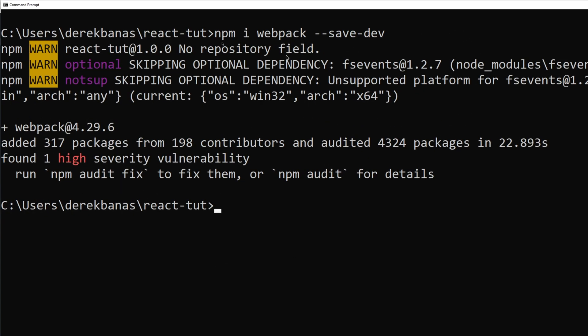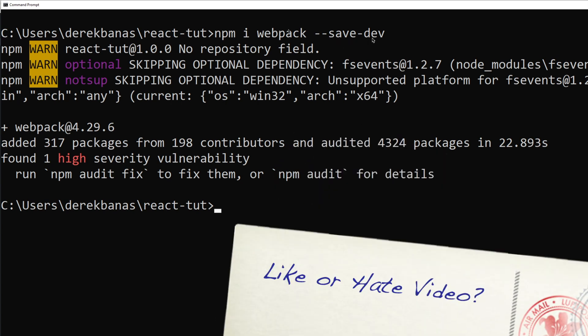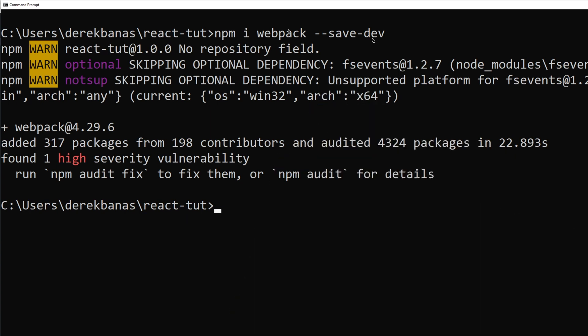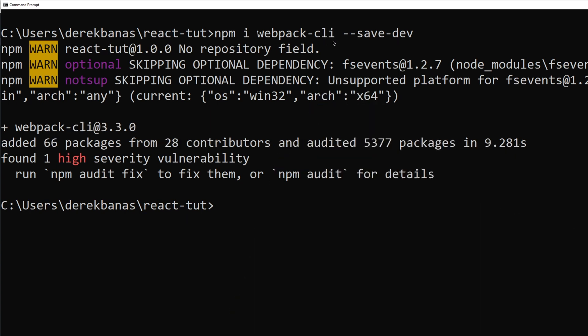So we better install webpack. So I'm going to type in npm i webpack dash dash save dash dev. And this is going to bundle all of our modules for us. Webpack CLI is going to be used to configure webpack. And the webpack development server is going to serve our application.